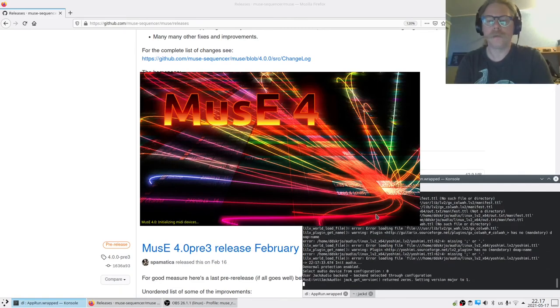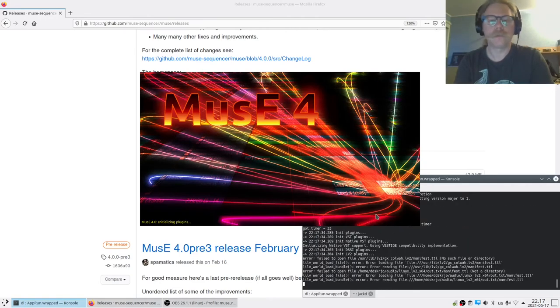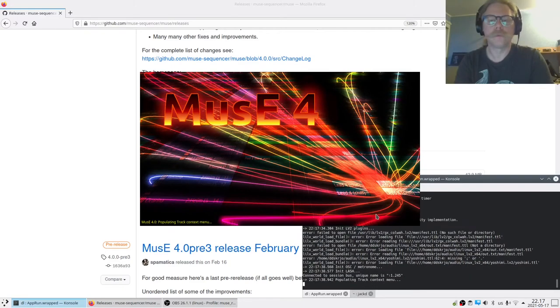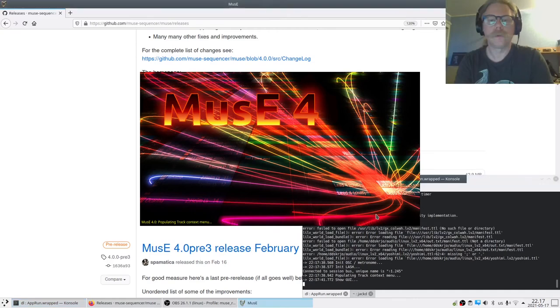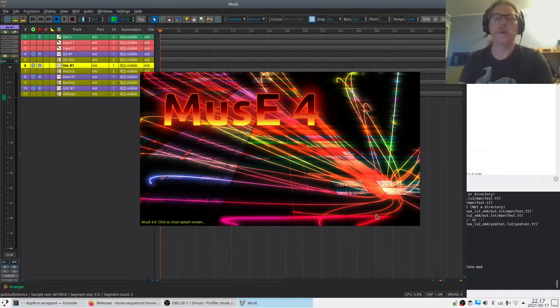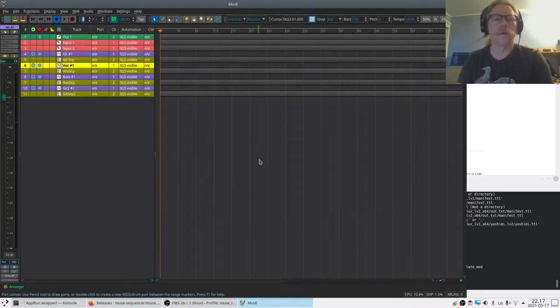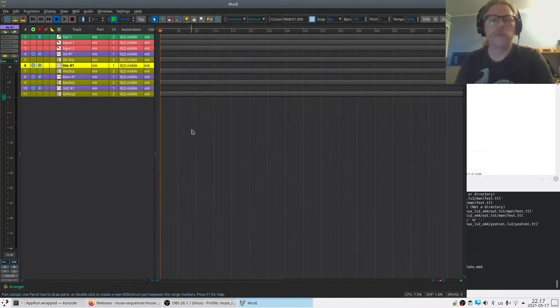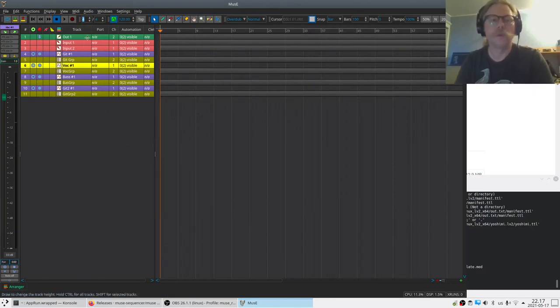So I'll press enter here and start up the newly downloaded MusE. Just let it grind a little bit. And here we are.